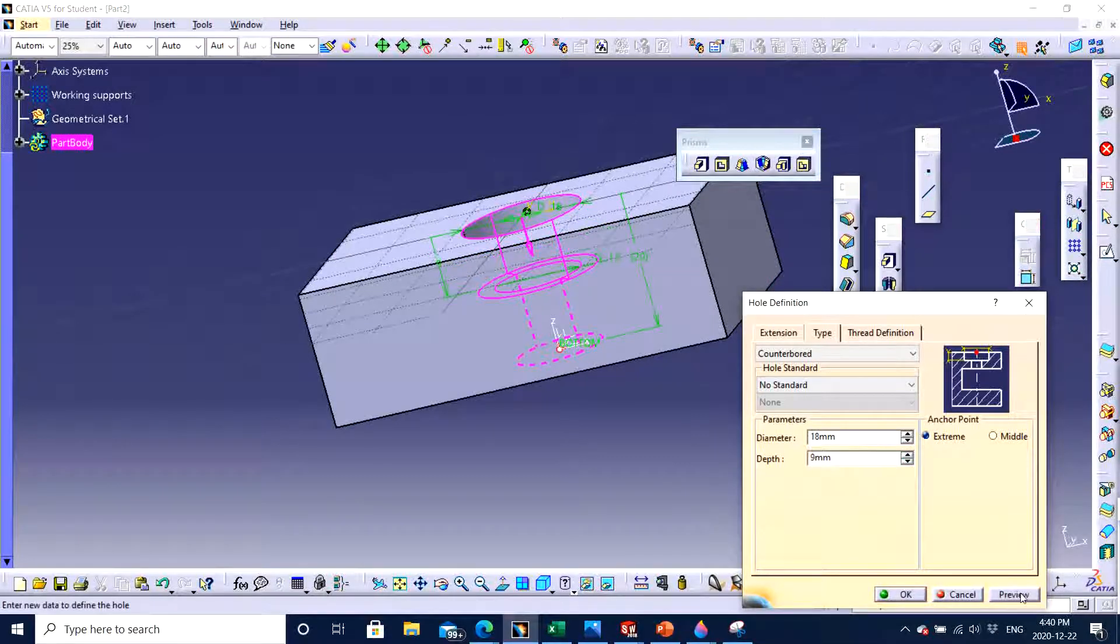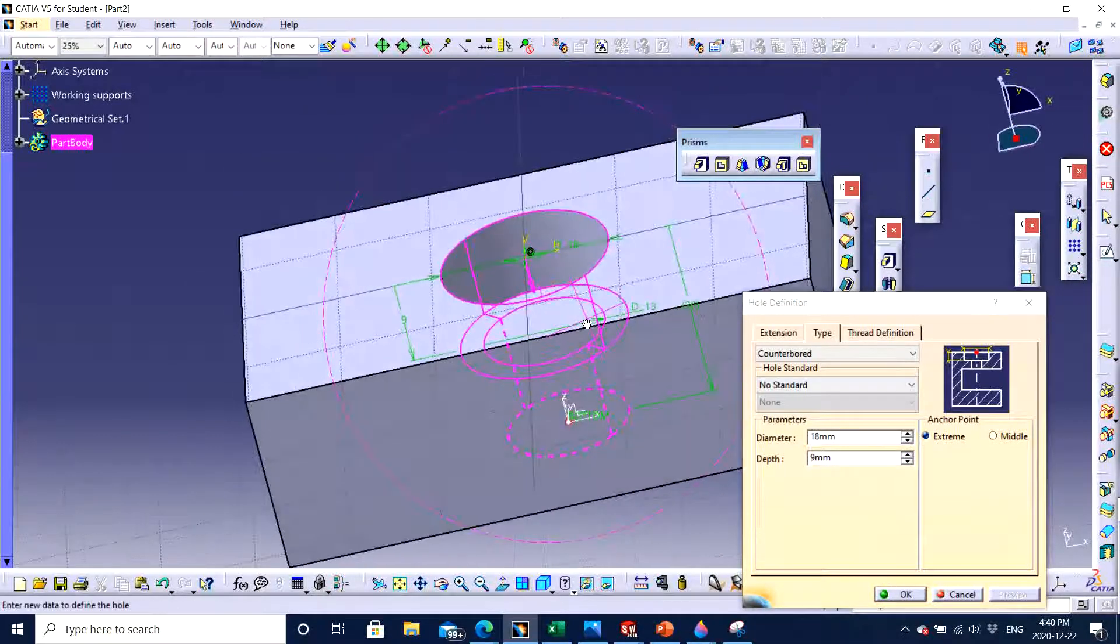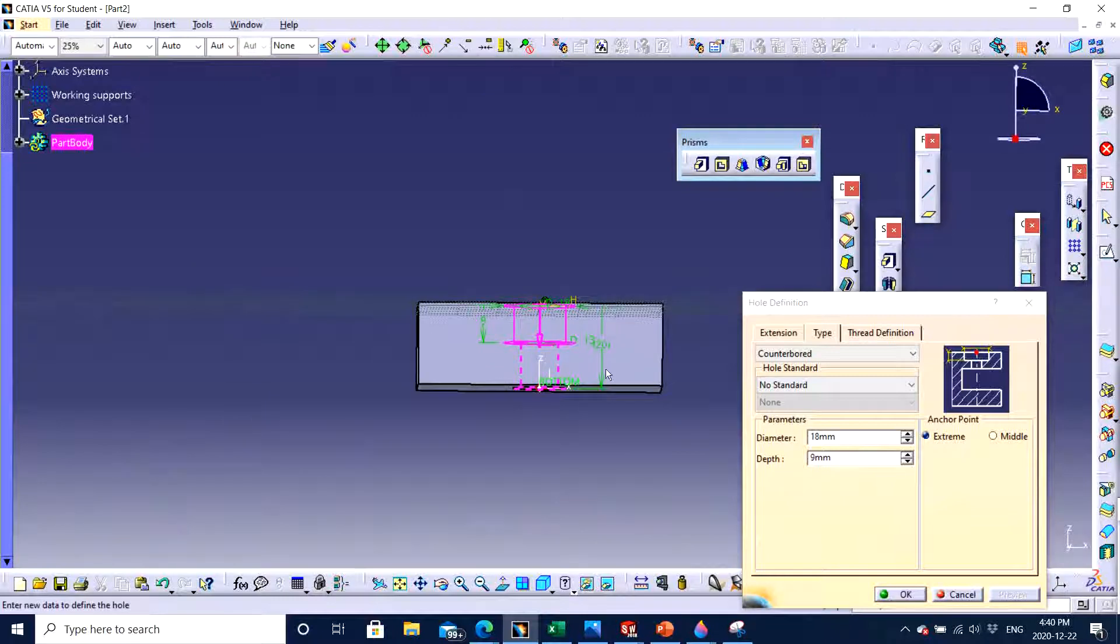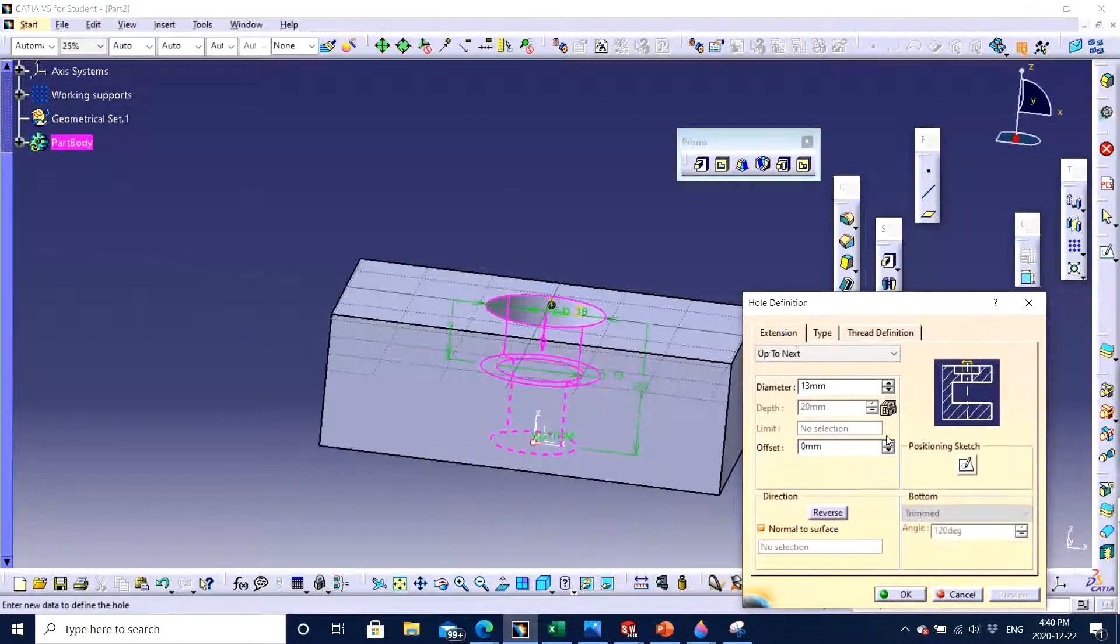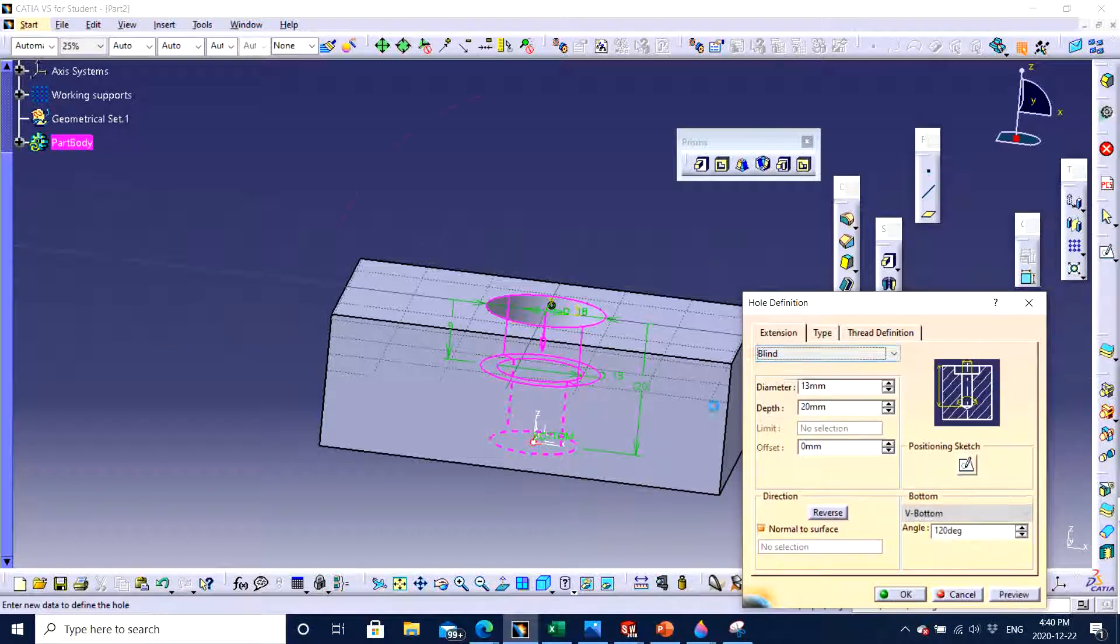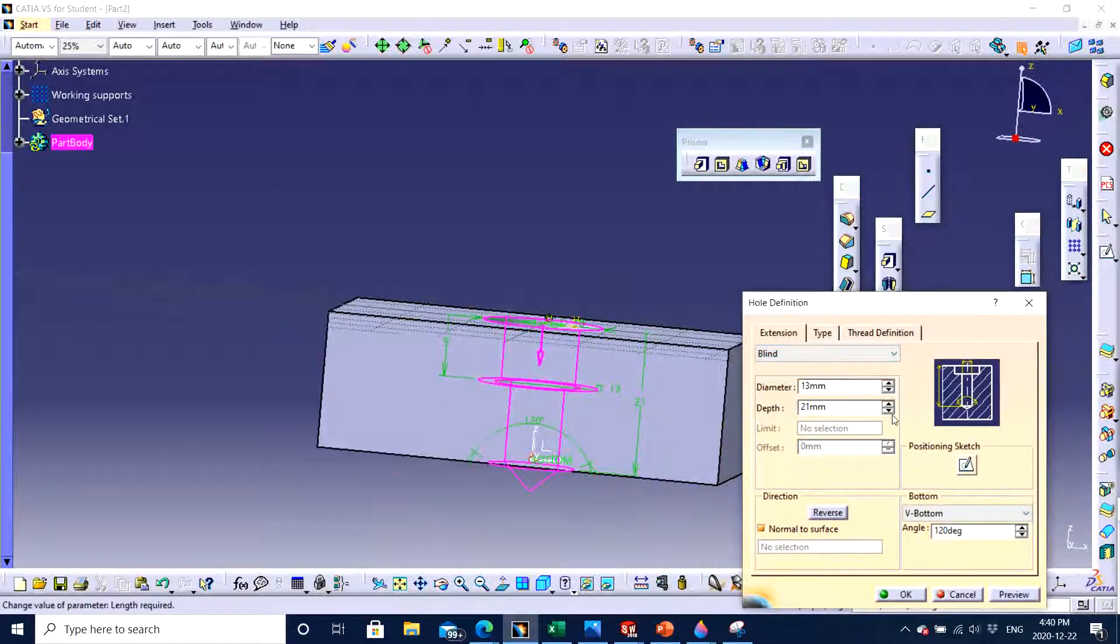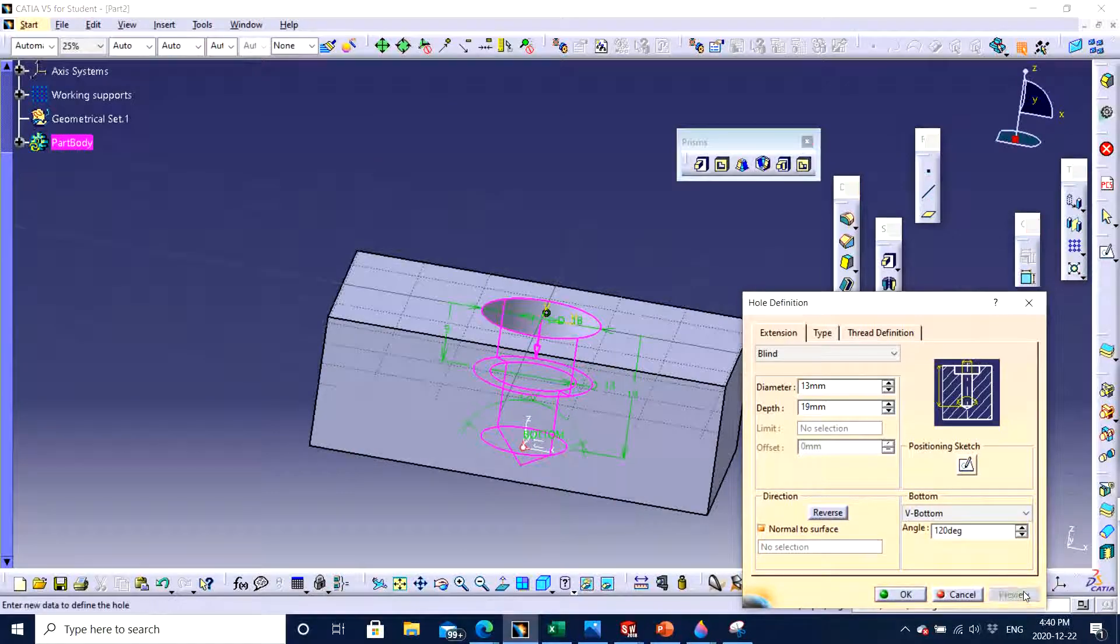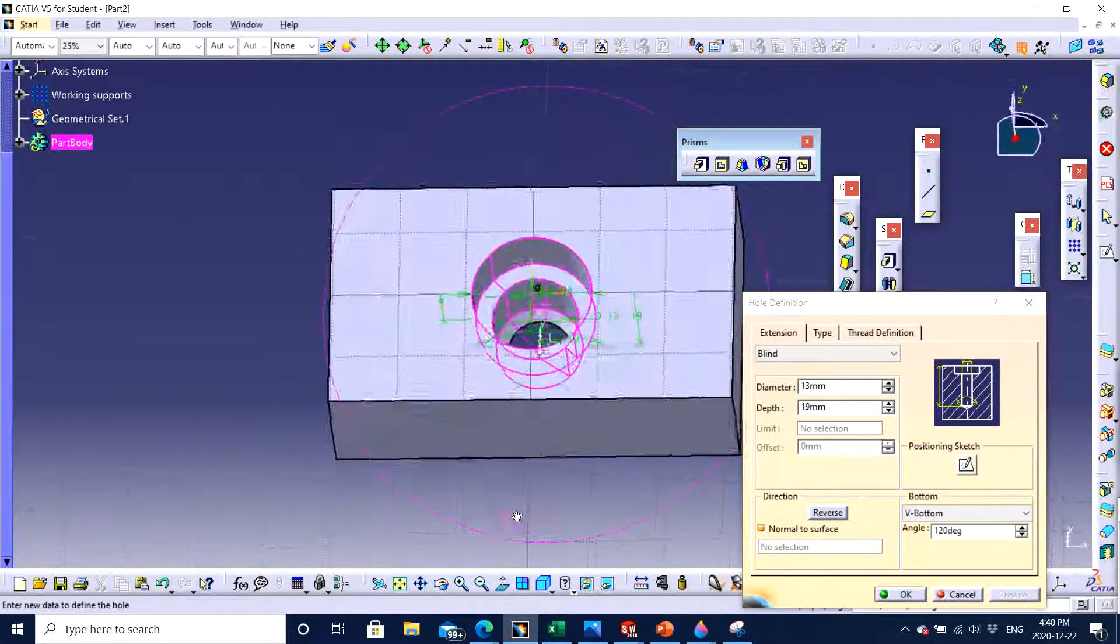And then we can specify the length as much we want to cut. If you want to cut more, in order to control the overall depth of cut, we can use this particular feature. But as we have entered up to next, so it will by default select the entire length. If you want to specify a particular dimension, you can click on blind. And then you can choose it by yourself, like whatever the depth you want to choose. And click preview. And then you can see right there.